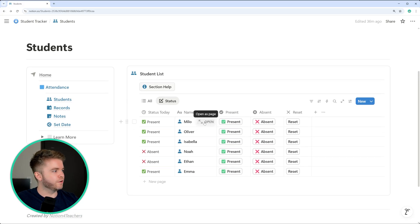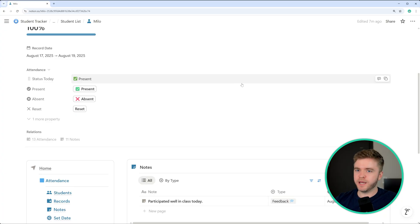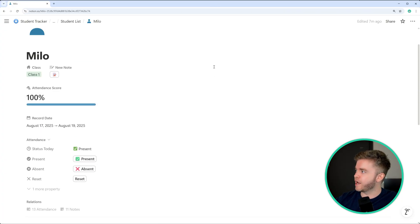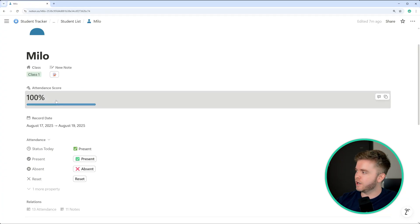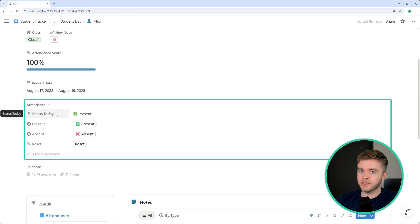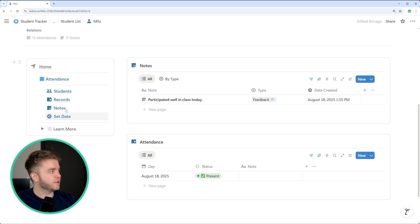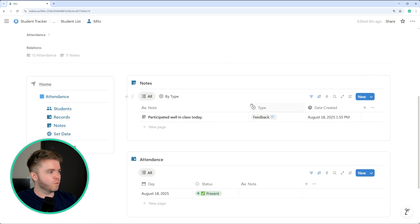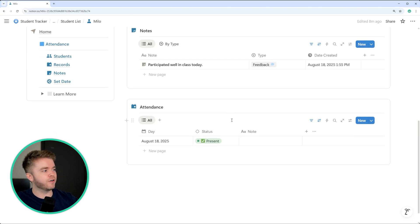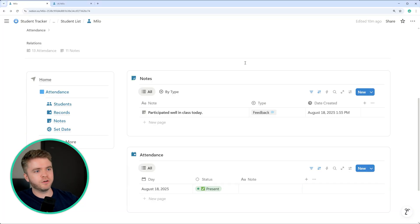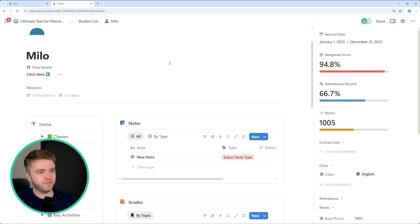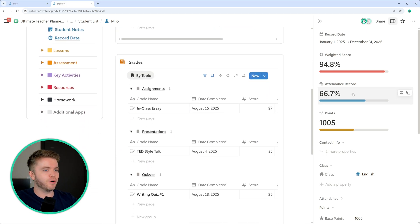Let's click into one of these student pages. Whenever we create a new student, a new page template is created for that student. At the top we have all the properties we showed earlier — class, new note, attendance score, record date, and the attendance button. Further into the page, we see the student page template with tracker navigation, notes, and attendance. Every student will have a page like this where we can see individual student notes and their individual attendance record. This is a good start for student assessment, but if you want to take it further and track grades and participation, check out the Ultimate Teacher Planner — a complete education management system inside Notion.